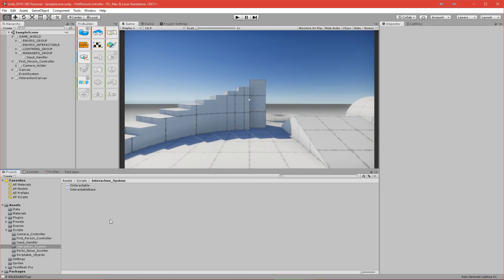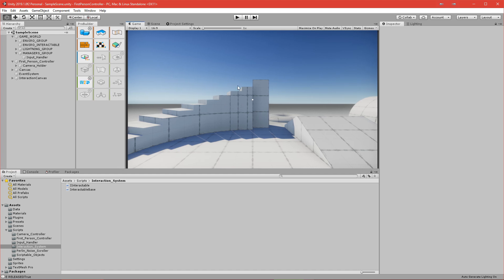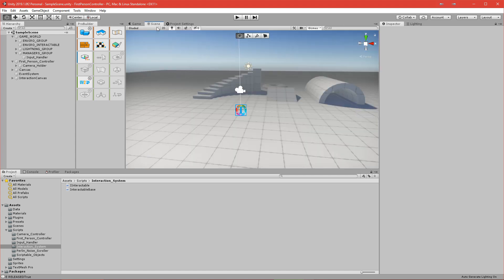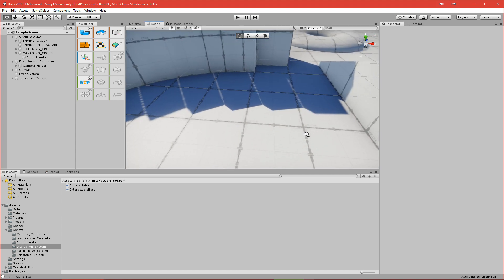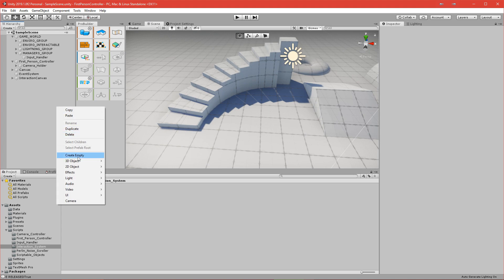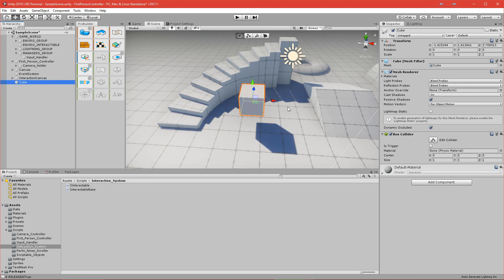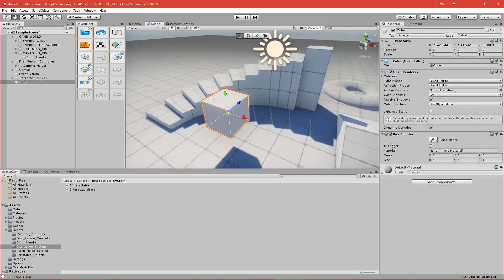Welcome to the next episode. In this episode we will create an interaction controller which will be responsible for raycasting and catching all the interactables in our scene. Let's start by adding something to our scene — I'll go to the scene and add a simple cube and drag it down.